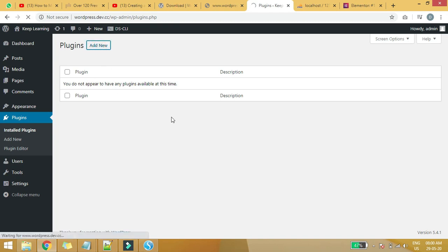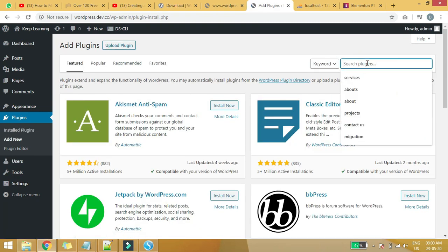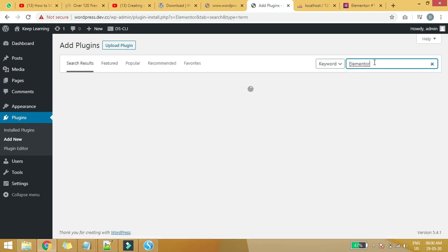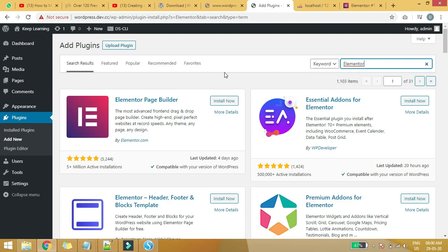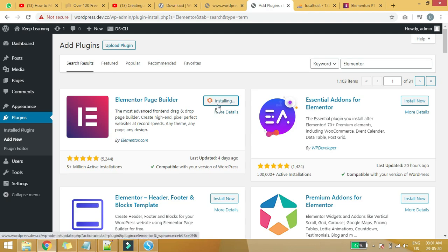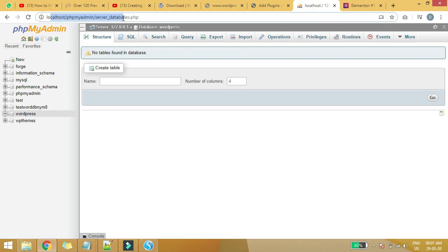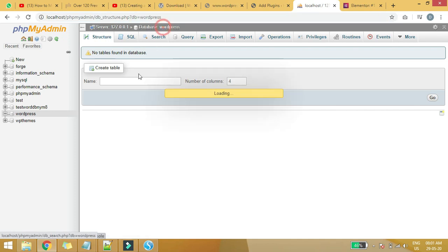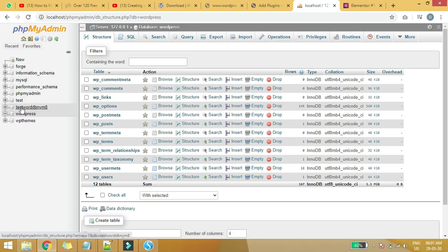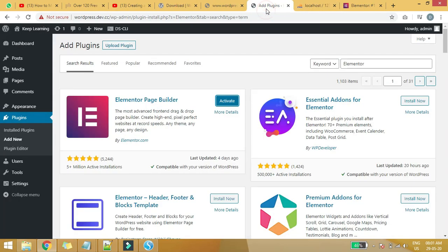Now we'll install the Elementor plugin. Click on Add New, then simply type 'elementor' in the search box. You'll see Elementor Page Builder — click Install Now and wait a few seconds while it's installing. While it's installing, you can visit localhost/phpmyadmin to see the databases — information_schema, mysql, performance_schema, phpmyadmin, test — these are the default databases within phpMyAdmin. Now go back — it's been installed, so we just need to activate the plugin.